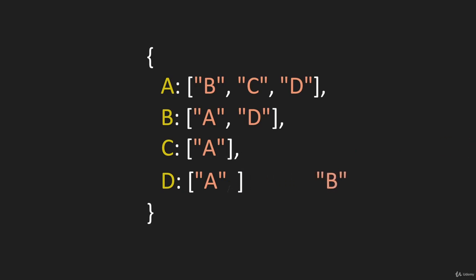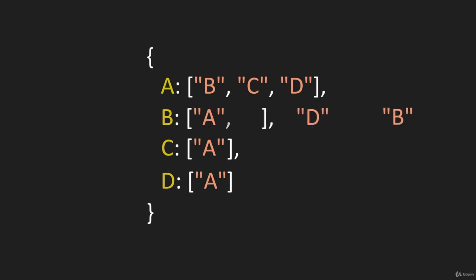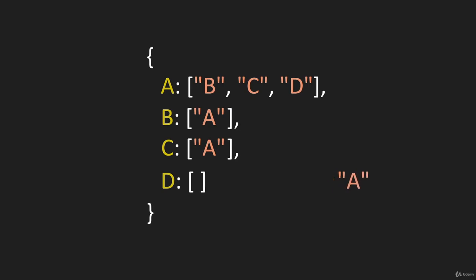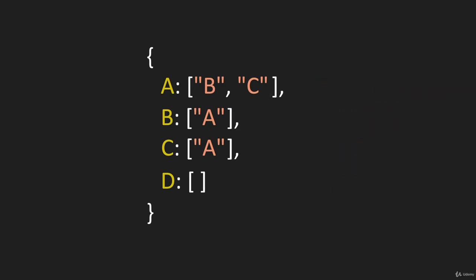Then we can do the same thing for B and come up here. We know there's a D in here, we can find it and remove it. Then we do the same thing for A, come up here and remove the D here.